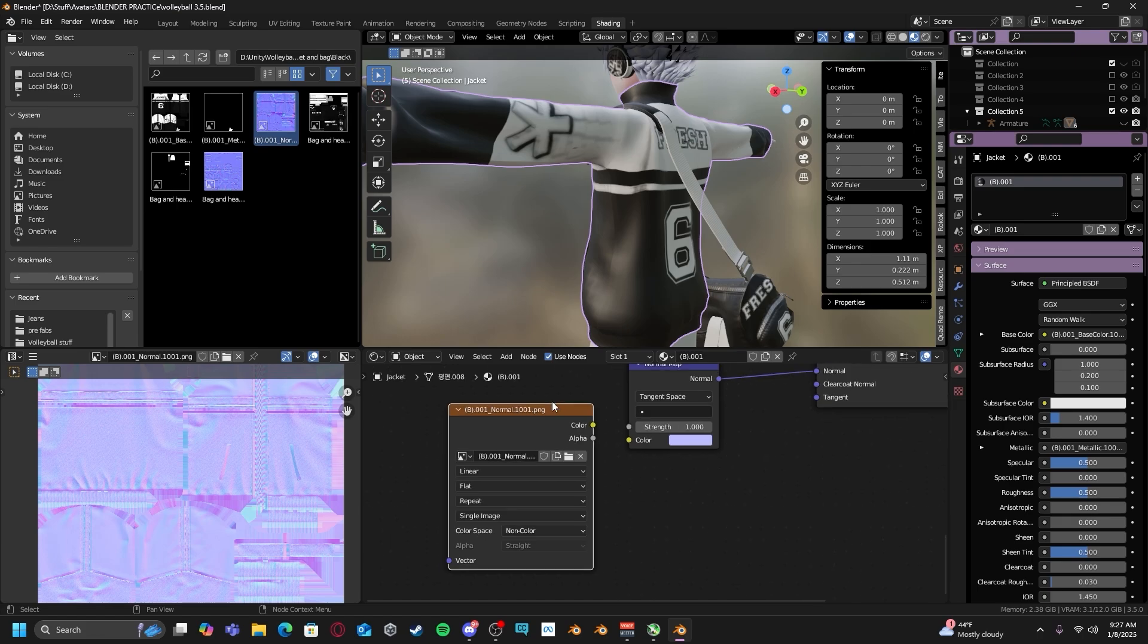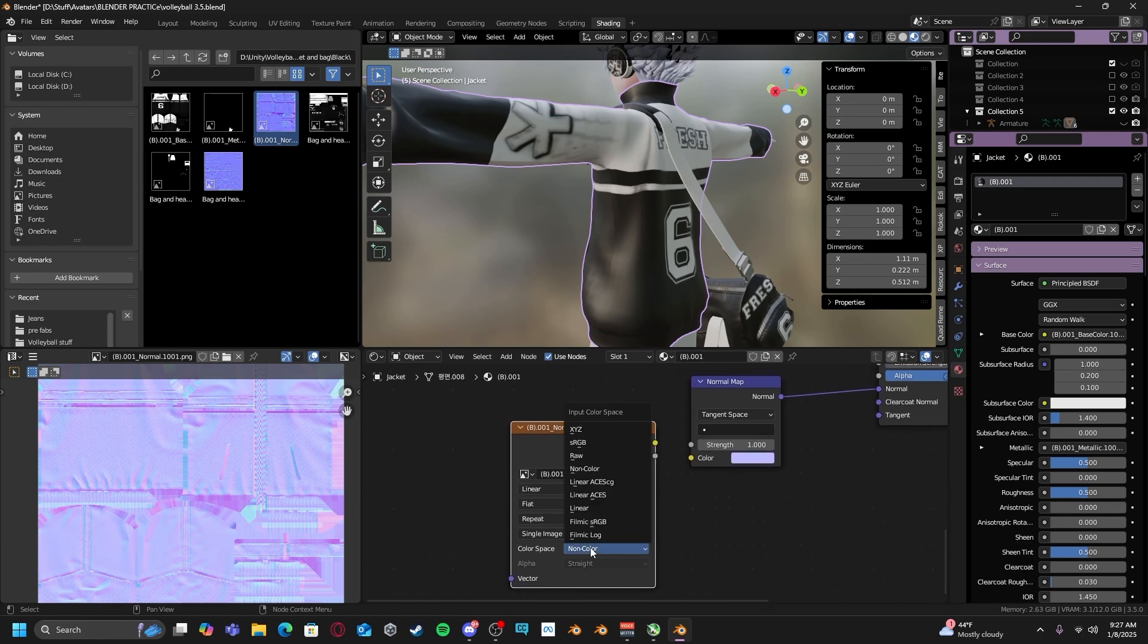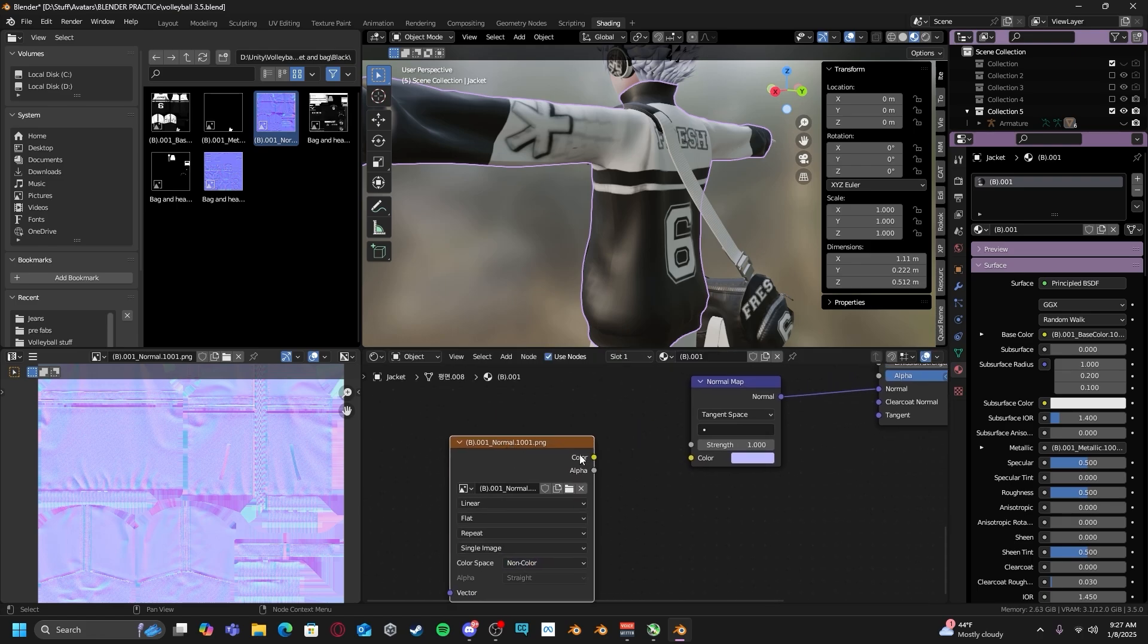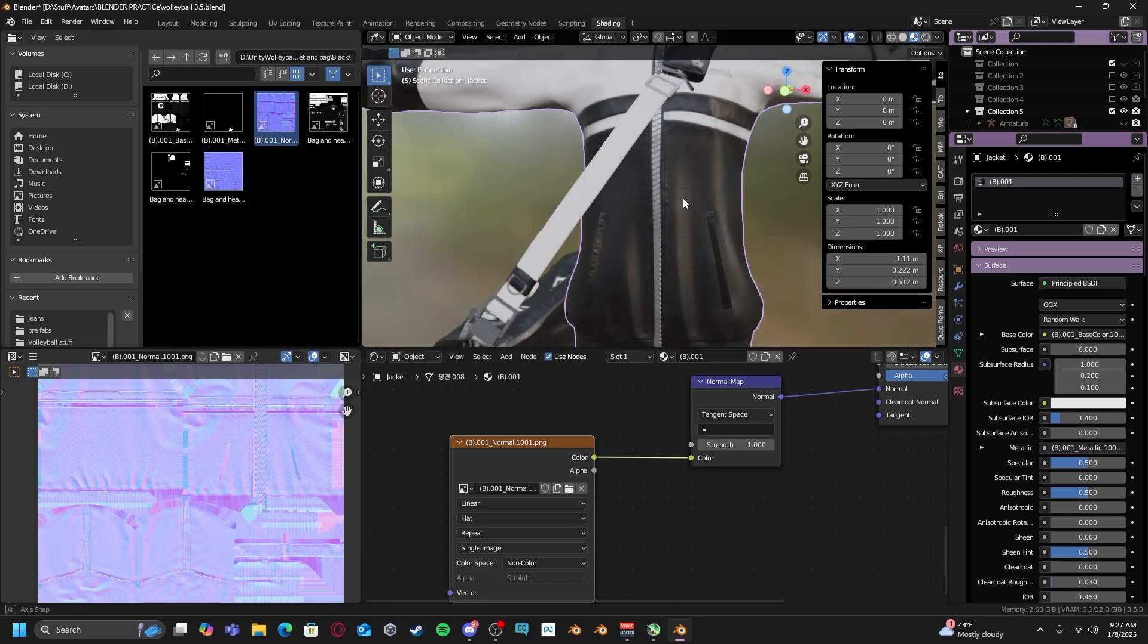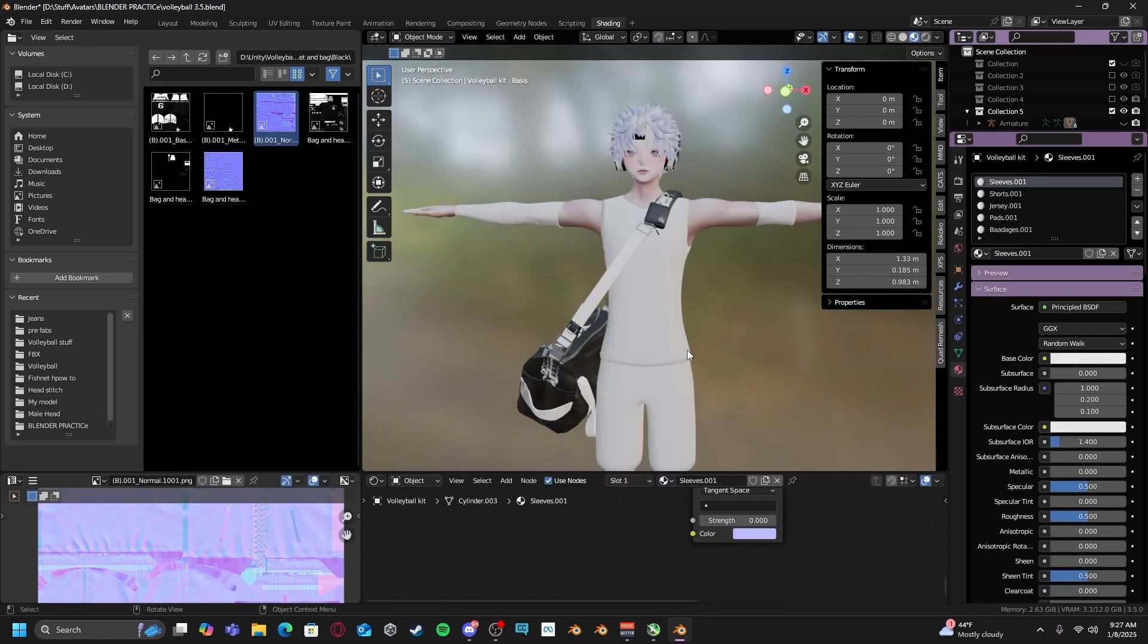By default, it will be set to sRGB. Click color into color. Now your normal map is applied.